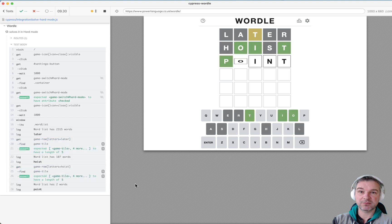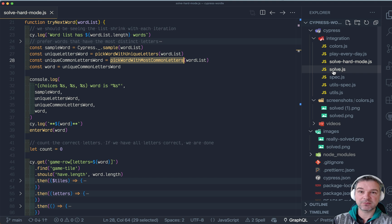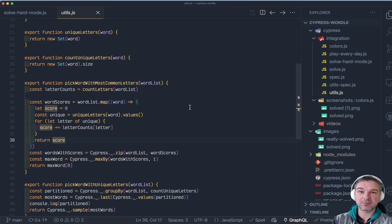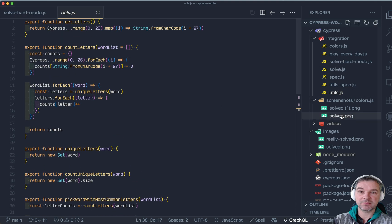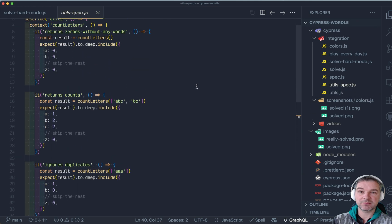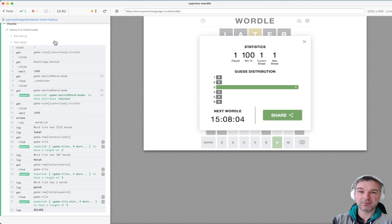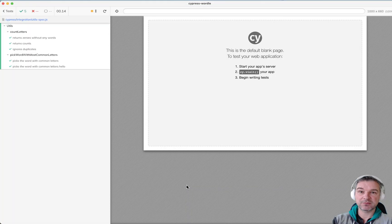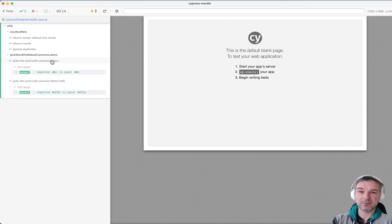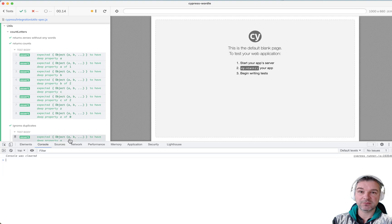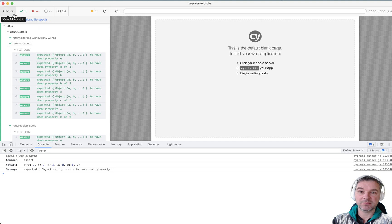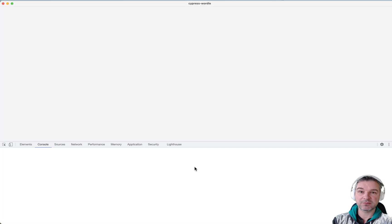So for each word you calculate the rank of first letter, second and so on, and you just pick the word that really matches the most words. Because then you'll have more information about the letters in most of the words. This is called unique common letters. In this case in the initial list it always picks the word later because these letters are the most common across the 2000 words.